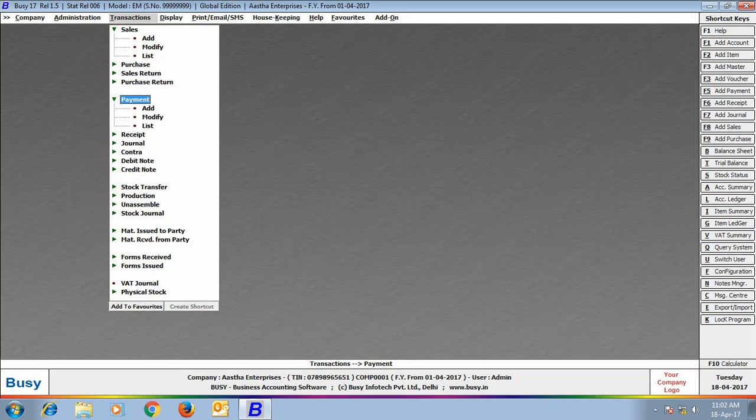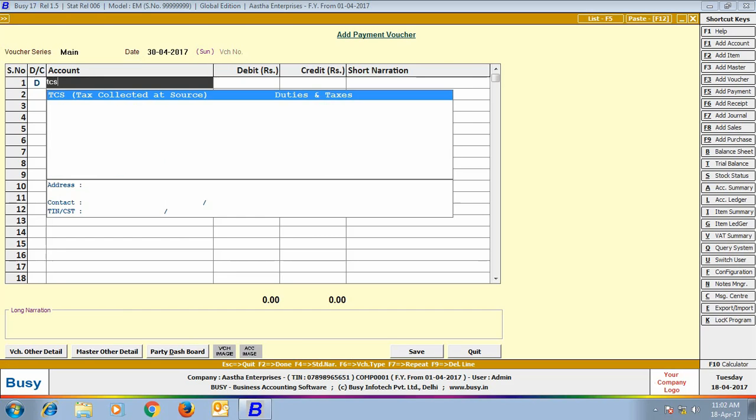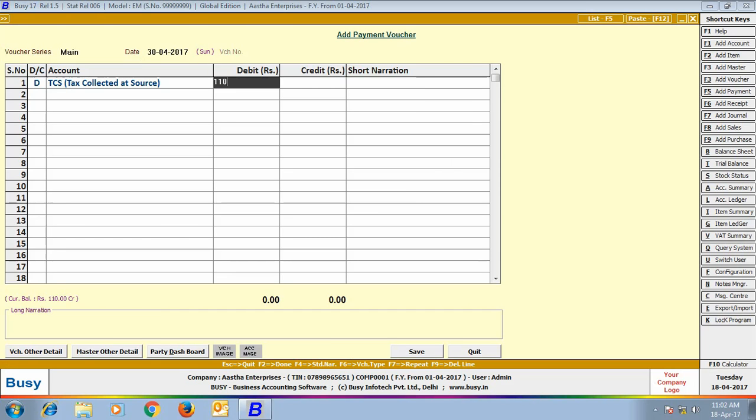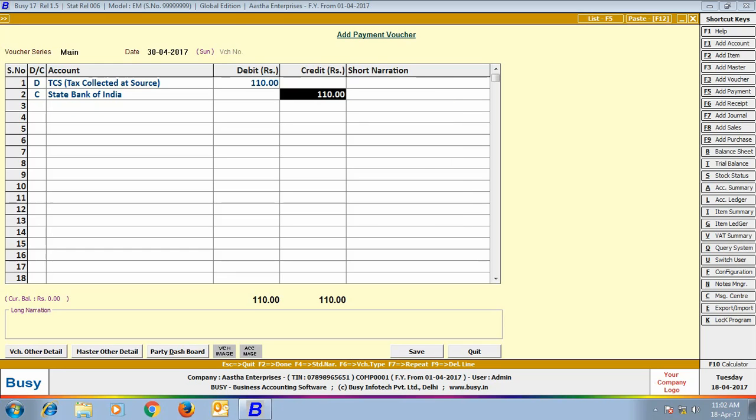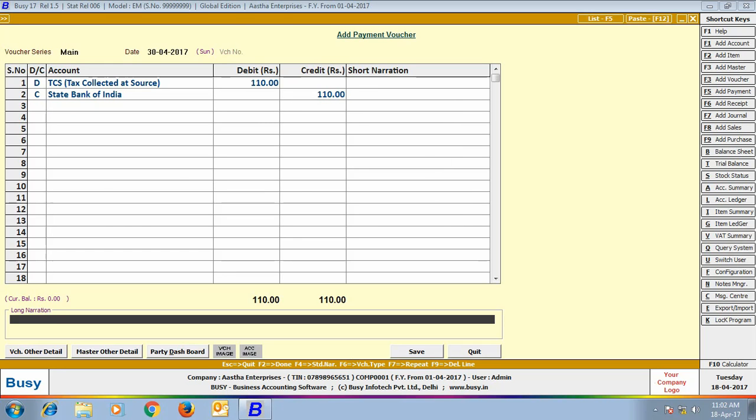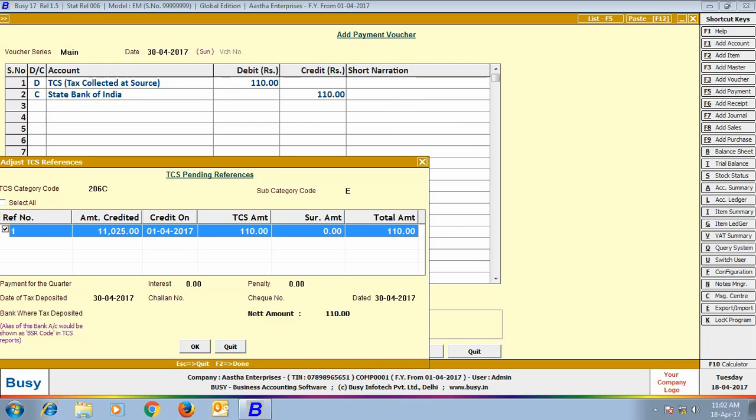Next, we will enter a payment voucher for the TCS deposited to the government. Here, we have debited the TCS account by 110 rupees and credited the State Bank of India account by 110 rupees. On saving the voucher, an adjust TCS reference window appeared in which we have selected the reference number 1. That is against this reference, we are depositing the TCS to the government.